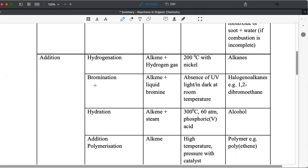Bromination, the second example of addition reaction. You have alkenes with liquid bromine. So what are the conditions? Absence of UV light to prevent substitution from taking place, or you can mention in dark at room temperature. The products are halogenoalkanes. Example, 1,2-dibromoethane.